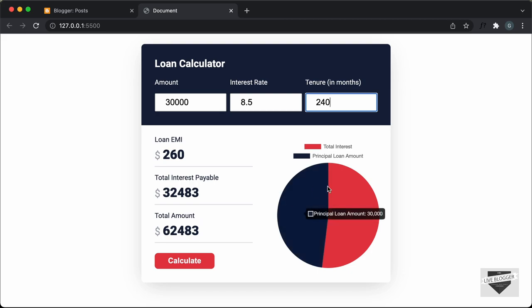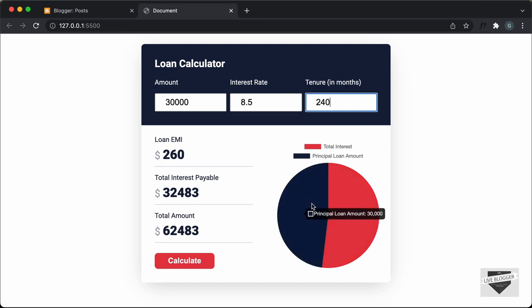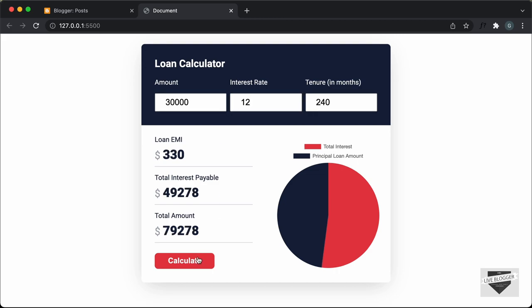And then here on the right, we also have a chart which displays the total interest and the principal loan amount. Now let me just change this value to let's say 12 and click on calculate. We can see that the result is displayed and we also have the chart updated.